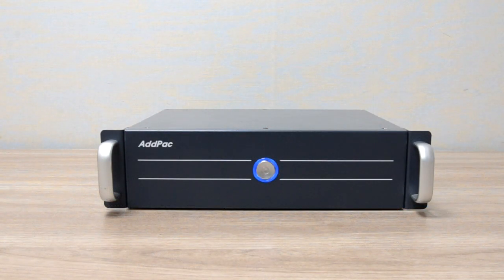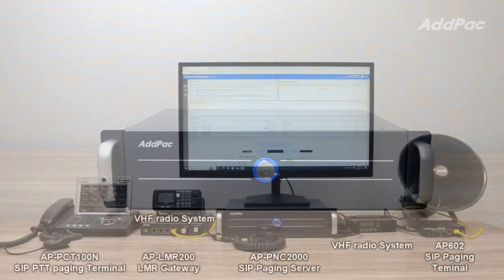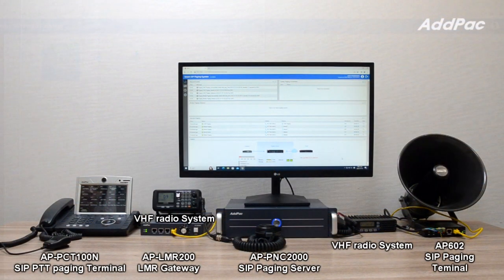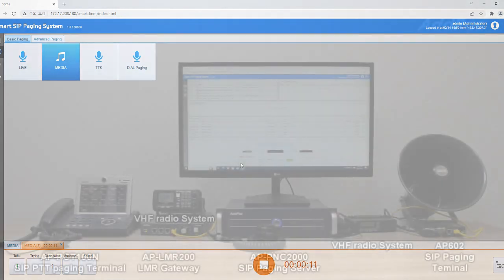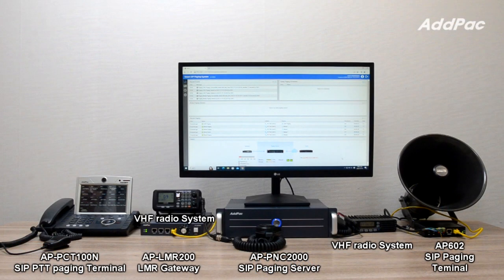APPNC2000 SIP Paging Server supports APSPMS Smart Paging Management Software, which operates in various web browser environments. The server supports Broadcasting Source Management, Group Management, Scheduled Broadcasting, Remote Broadcasting Management, and more.